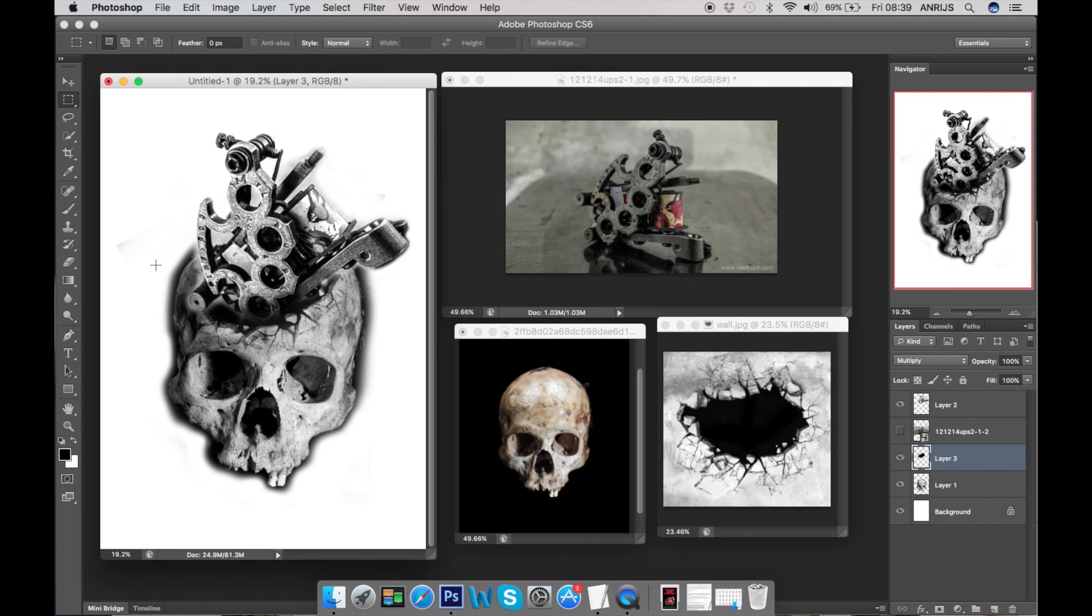I don't really draw on Photoshop, I don't really edit that much photos on Photoshop. I usually do it by hand later on when I print out, then I do the rest on top of it.